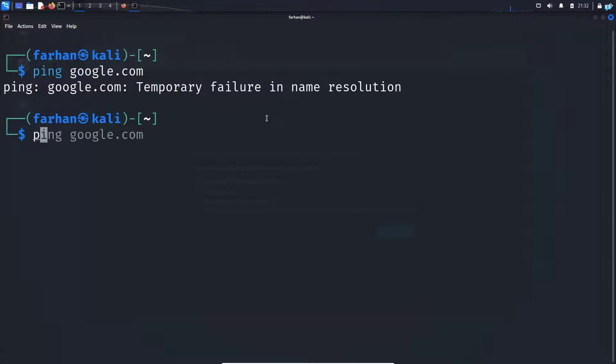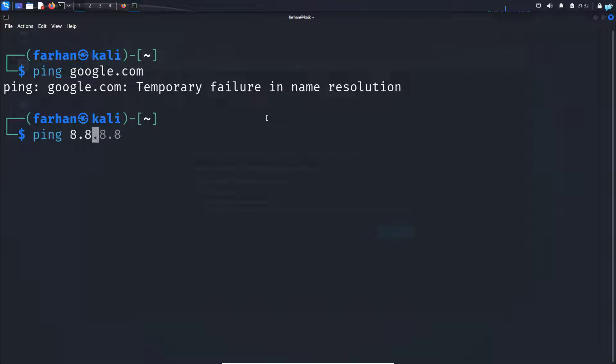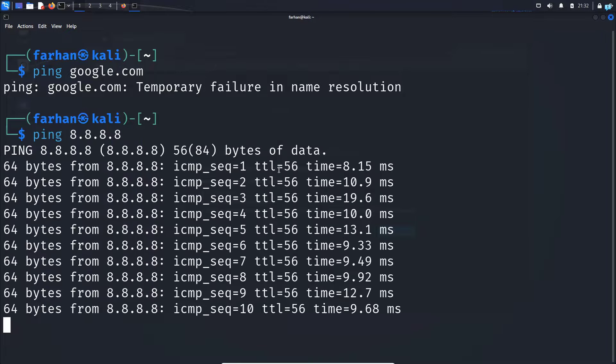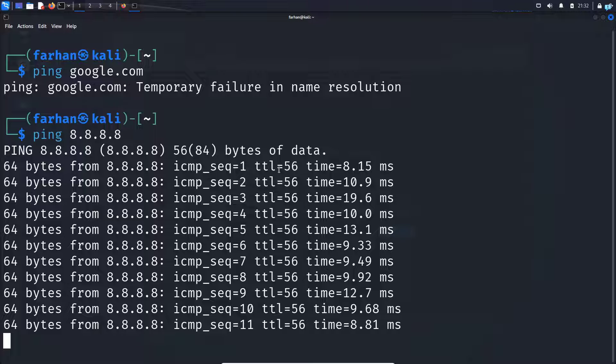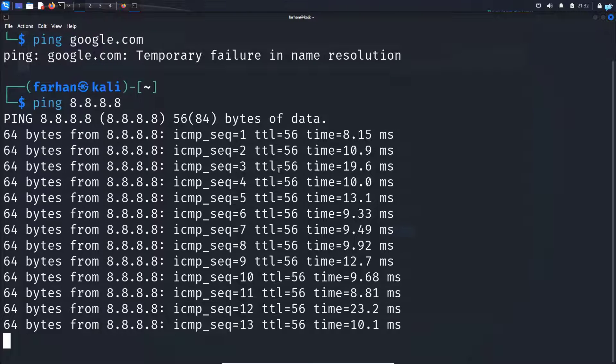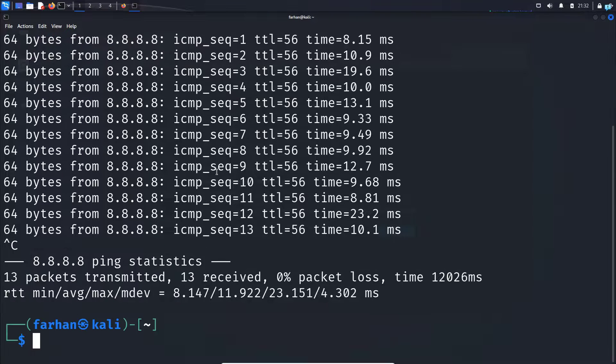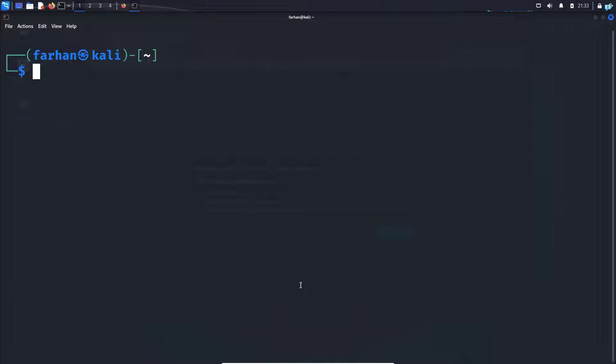So if I ping 8.8.8.8, which is the IP address of the Google DNS server, I can see I get a reply, which means I have to now configure my DNS server.